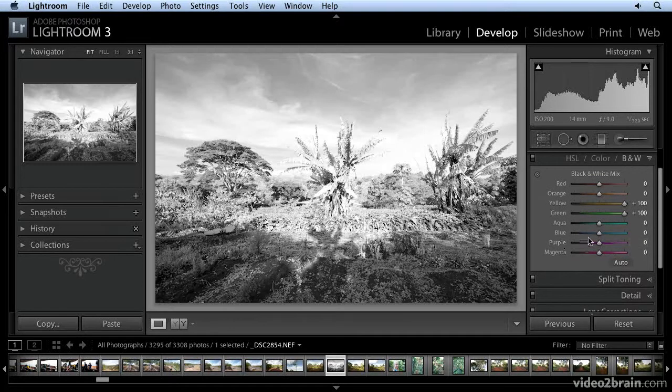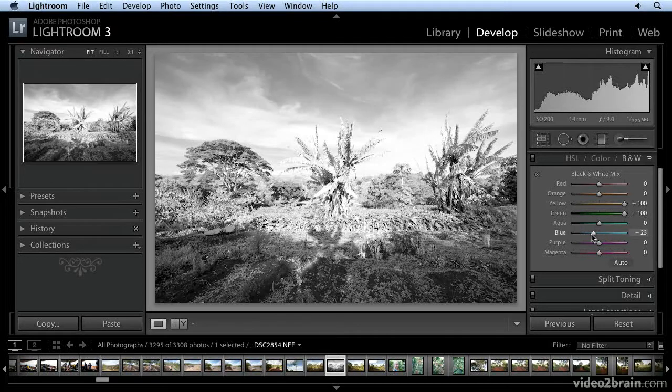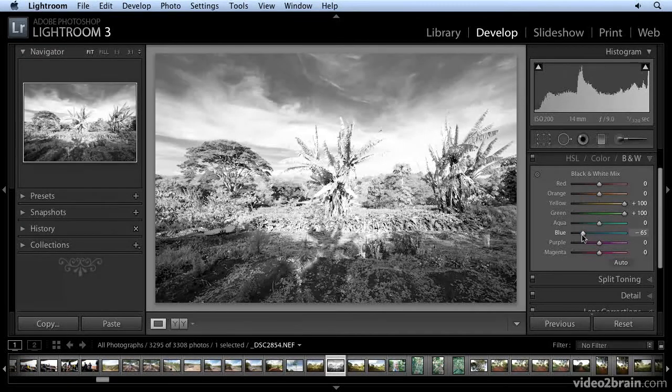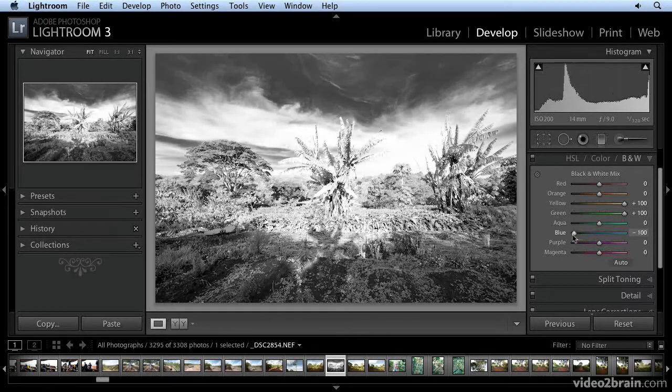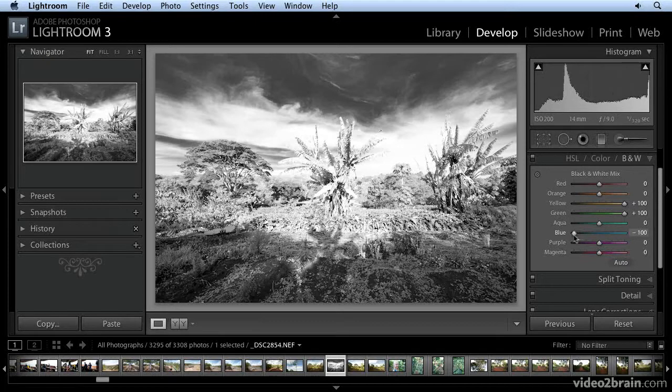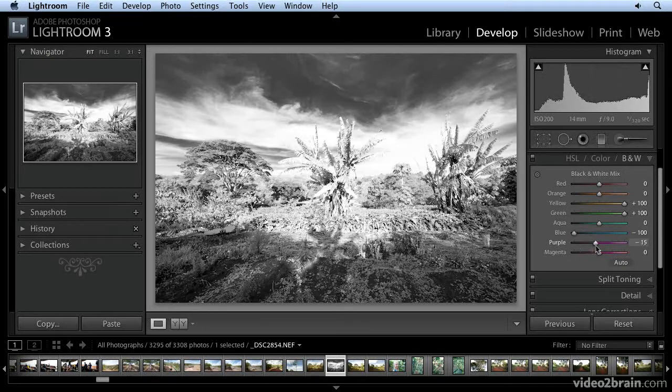And then I'm going to go through and tweak these settings a little bit. Dark sky is oftentimes a result of shooting infrared, so I'm going to move the blue slider over. I don't think purple and magenta will do much. No. Just leave those there.